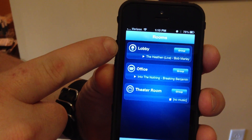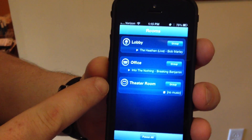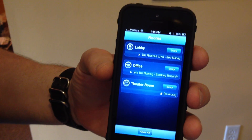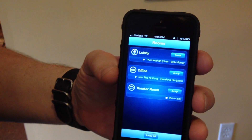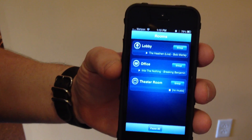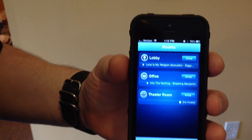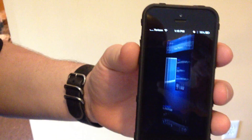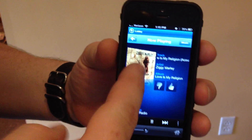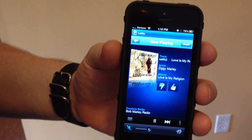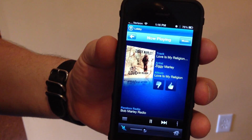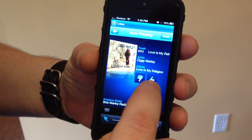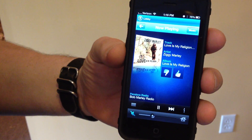These show the locations that we have set up with Sonos devices. We have one named the Lobby, which is the room we're in now, our Office, and our Theater Room. These can be grouped together or played individually. We're in the Lobby, so what we're going to do is play some music there. By selecting the room it shows us what is currently going on — now playing, with cover art, track name, artist name, album name, thumbs down and thumbs up icons.